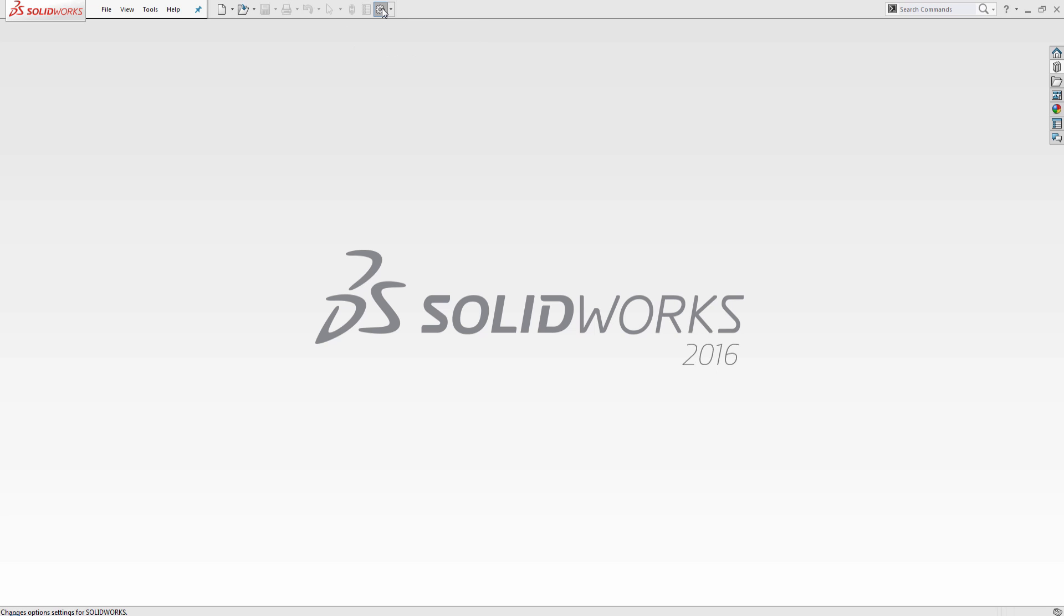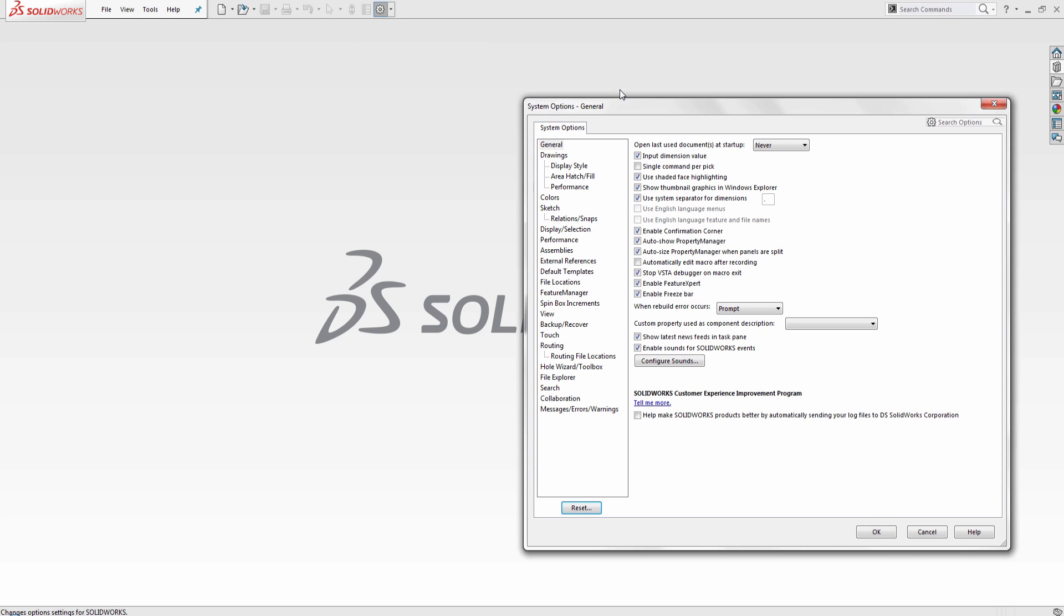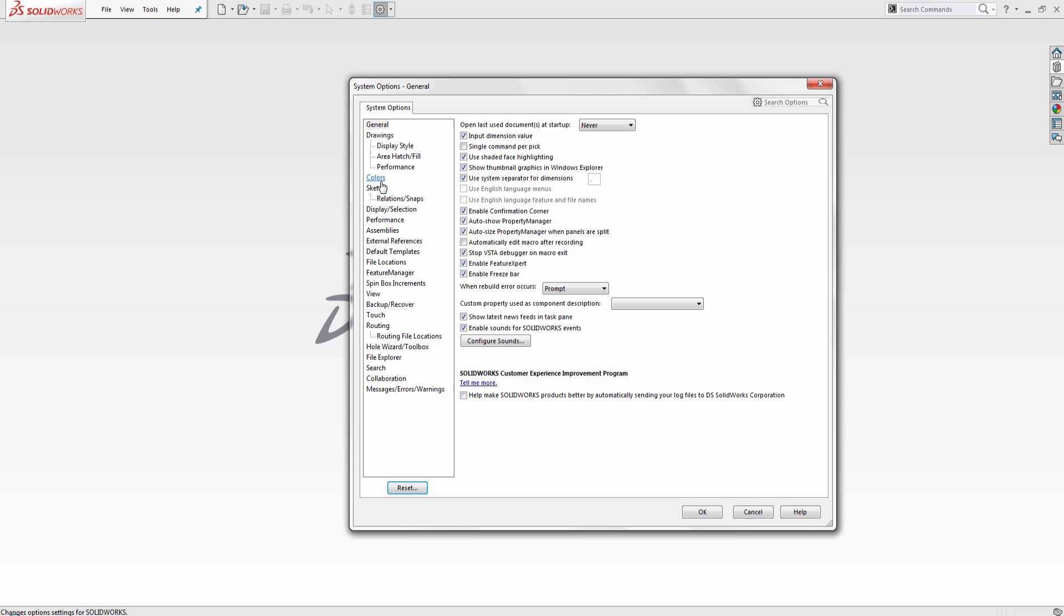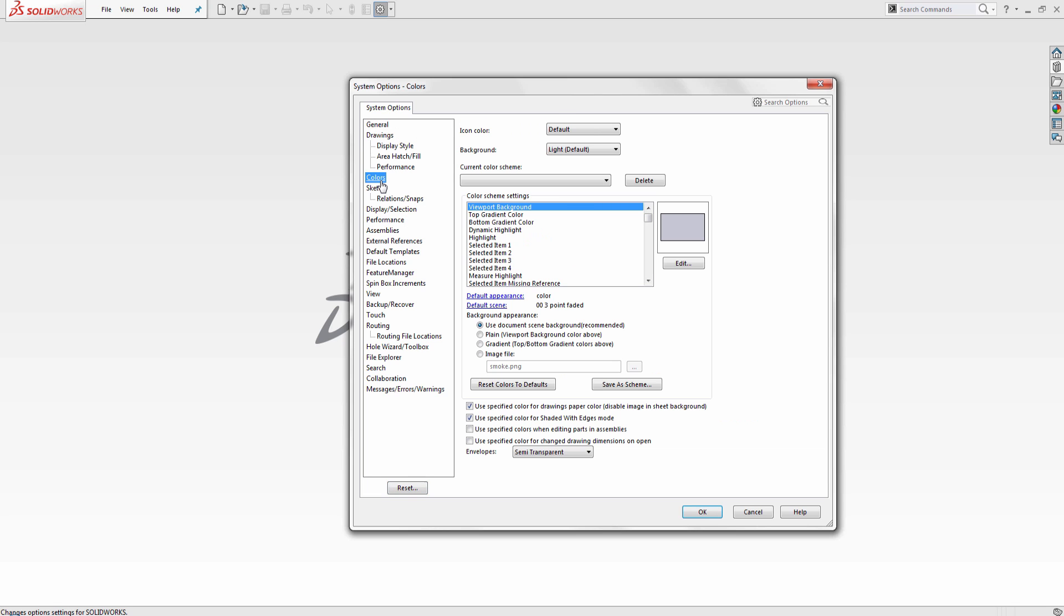In there, underneath the colors section, up at the top, you'll see this new section called icon color, and you can change it between default and classic. Classic is going to give us those colors that we're familiar with in our previous versions of SOLIDWORKS.